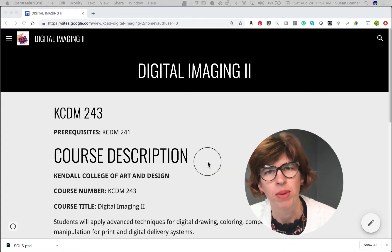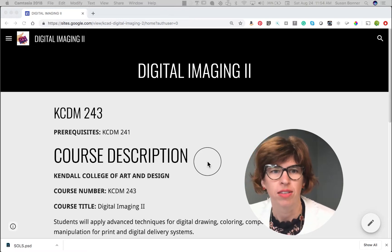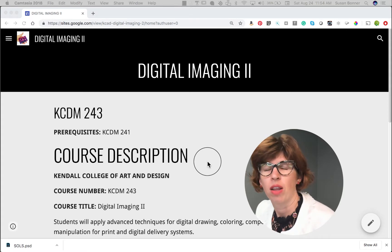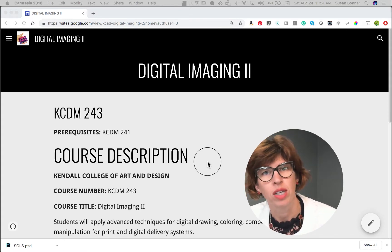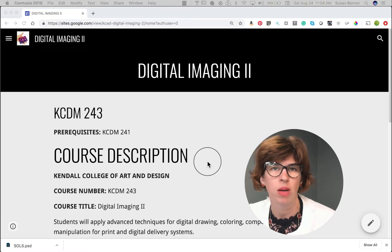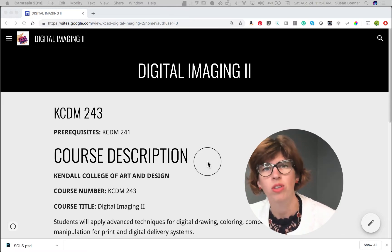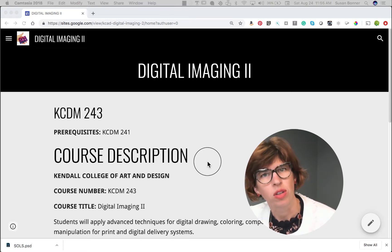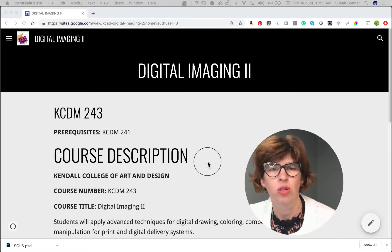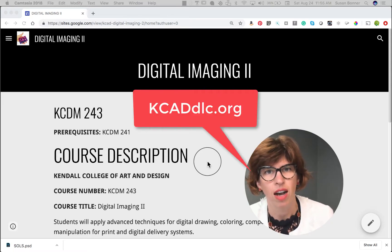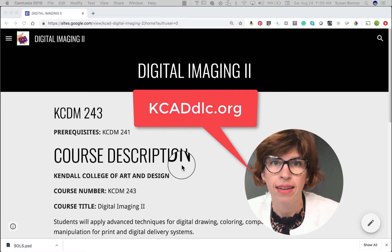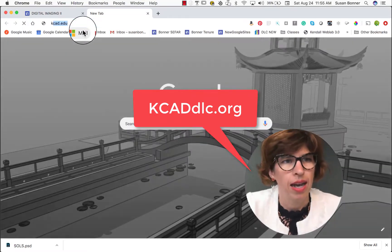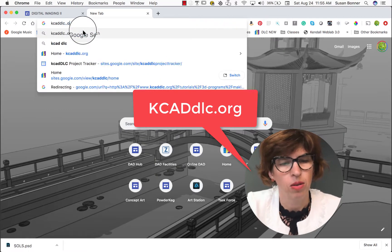The first thing I'd like to begin with for our online course is to let you guys know how you're going to be accessing your course. Digital Art and Design students have access to the Digital Learning Center, and this is a hub that we place a lot of content on — resources, advising, and a lot of things that you guys can download as well as tutorials. I'd like you to go to kcaddlc.org. I'm going to go to it now, typing it in: kcaddlc.org.